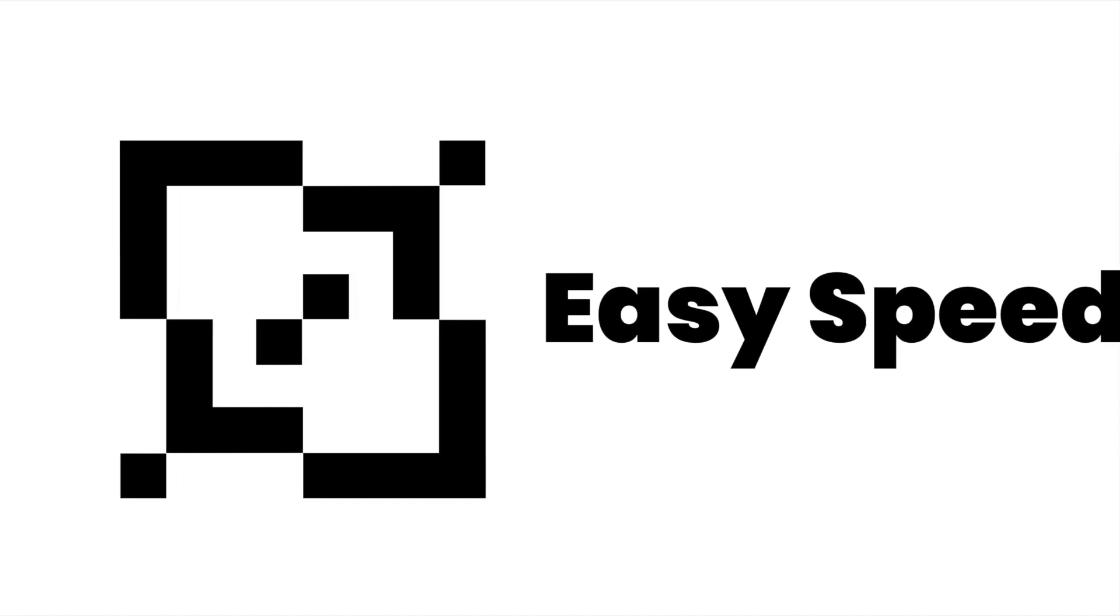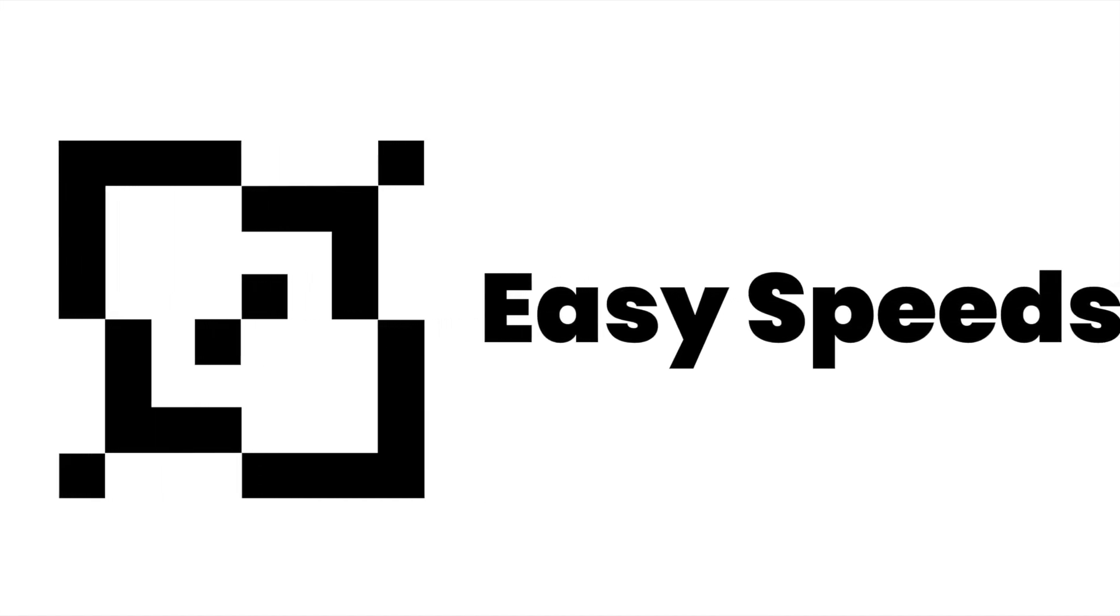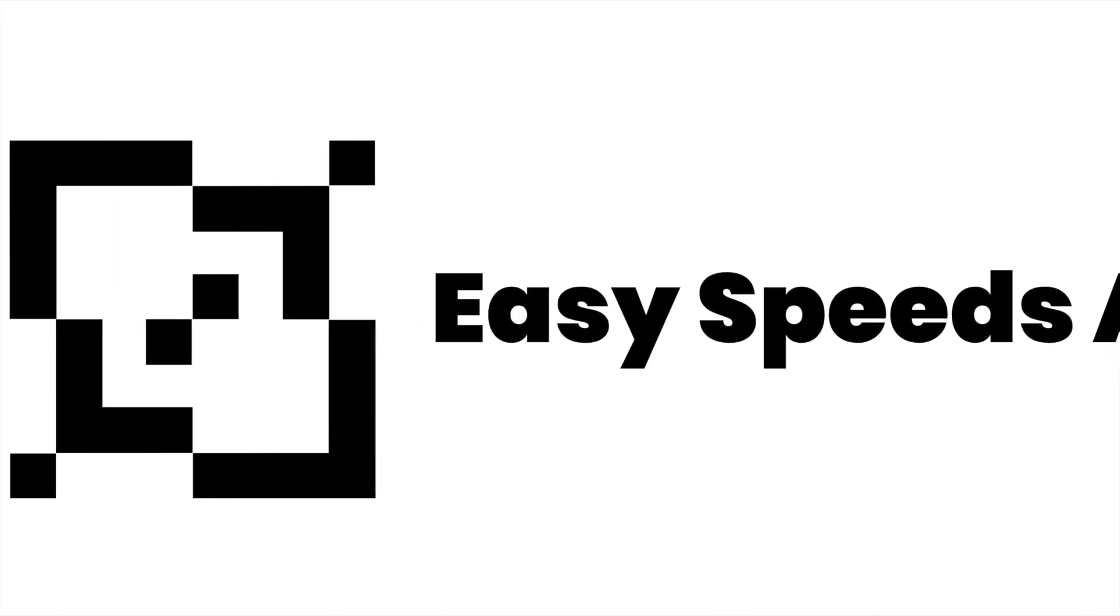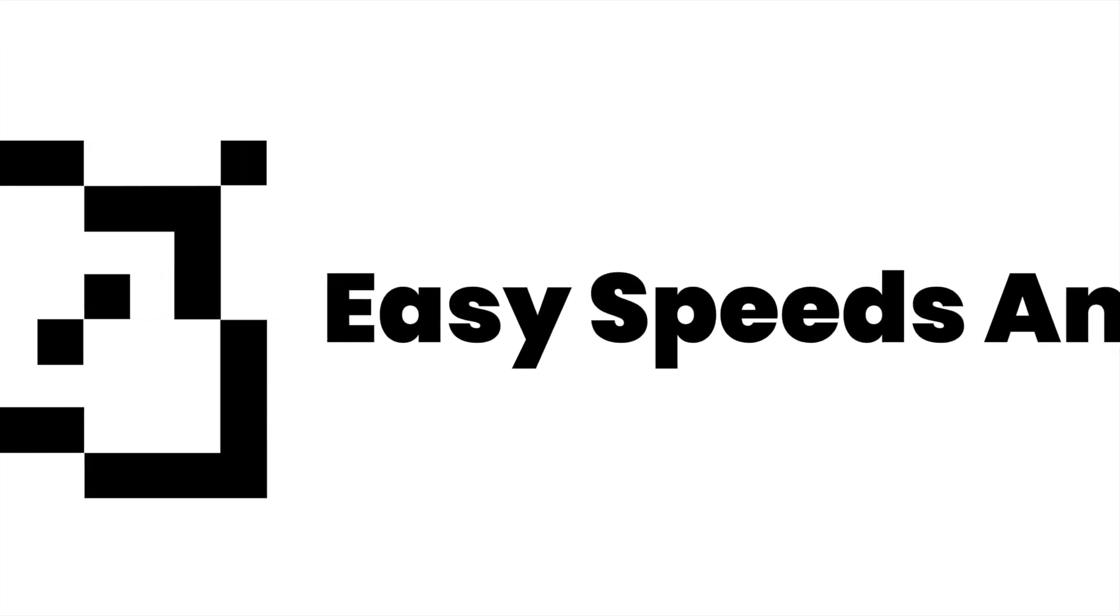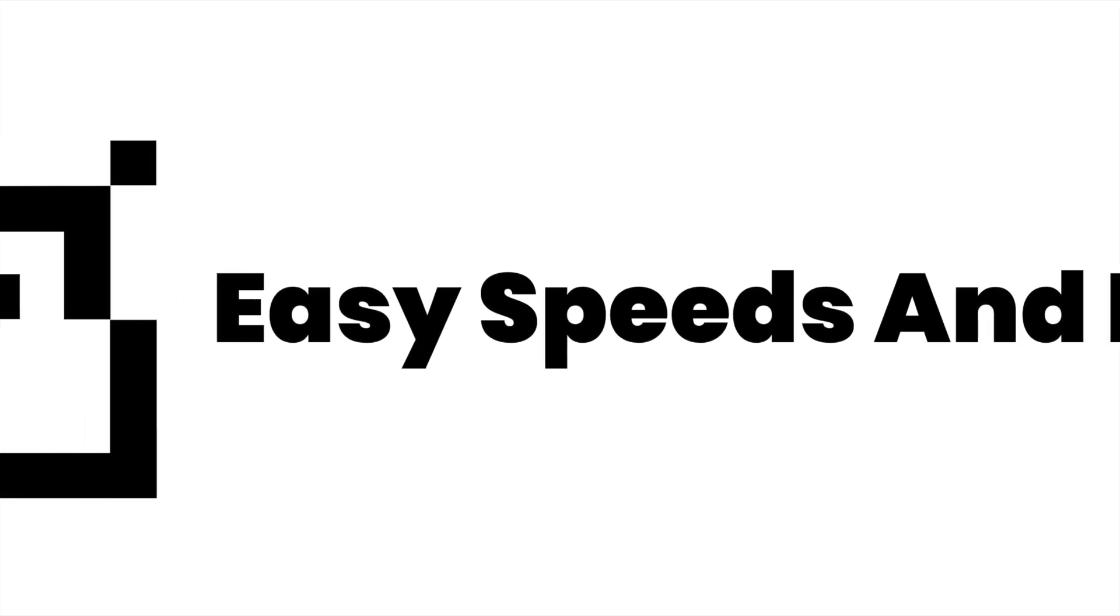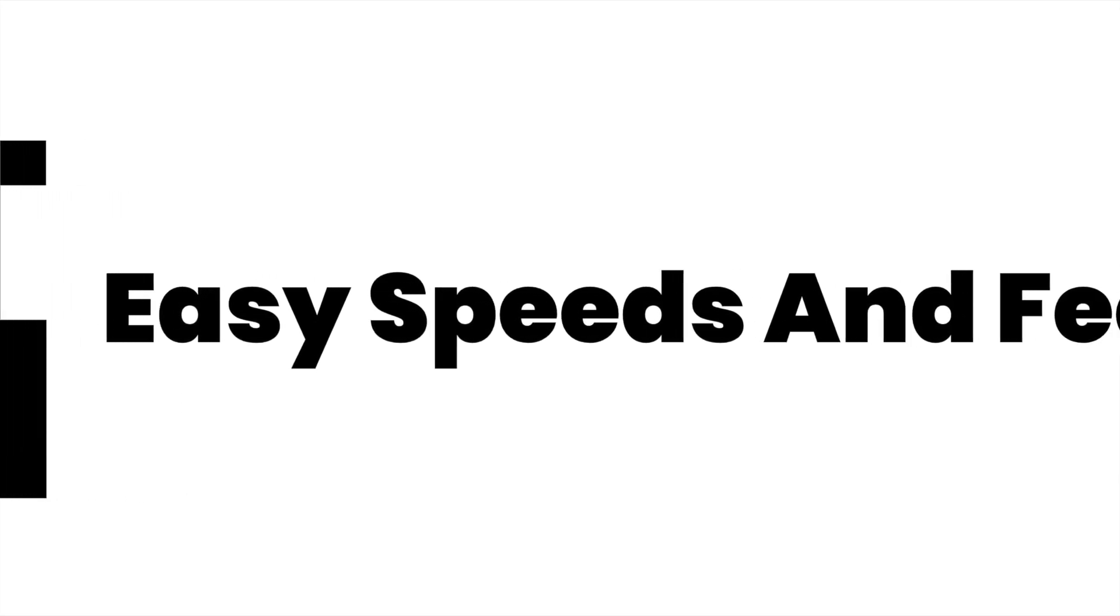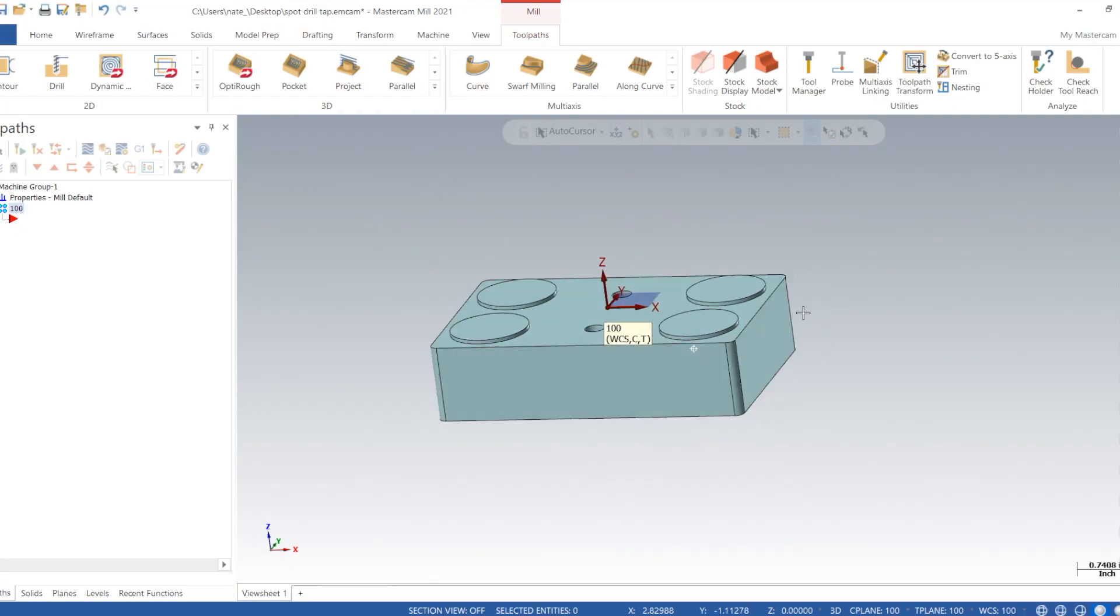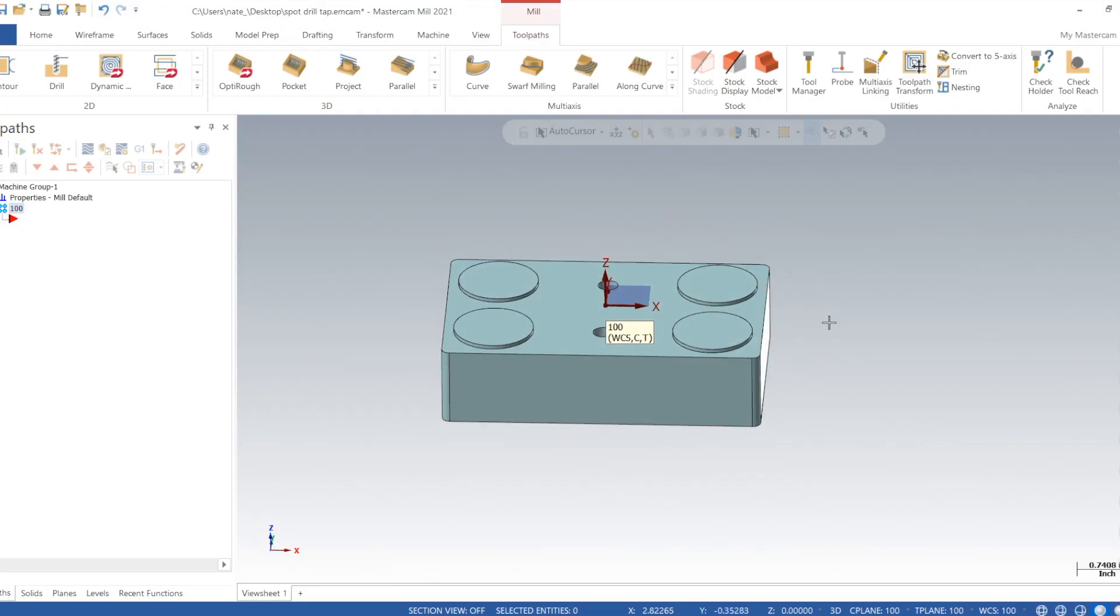Hey, what's up everyone, this is Easy Speeds and Feeds. I'll show you guys how to spot, peck drill, and tap a couple quarter-20 holes in Mastercam. So here's our part we drew up, and all we want to do is add two holes into it.